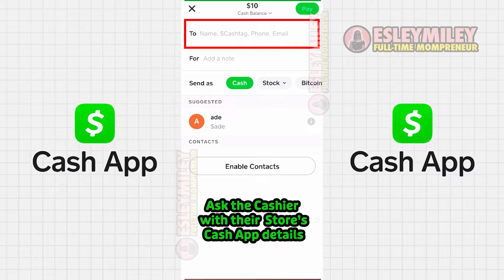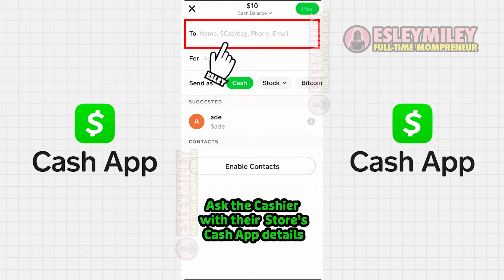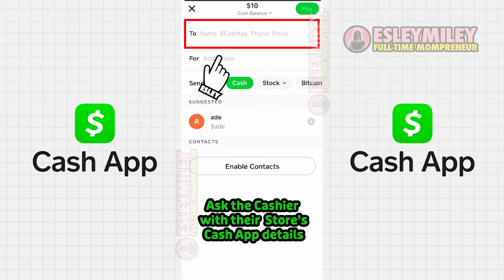Ask the cashier for the store's Cash App details, such as their phone number or hashtag username. Then enter the email ID, phone number, or hashtag username in the designated box.